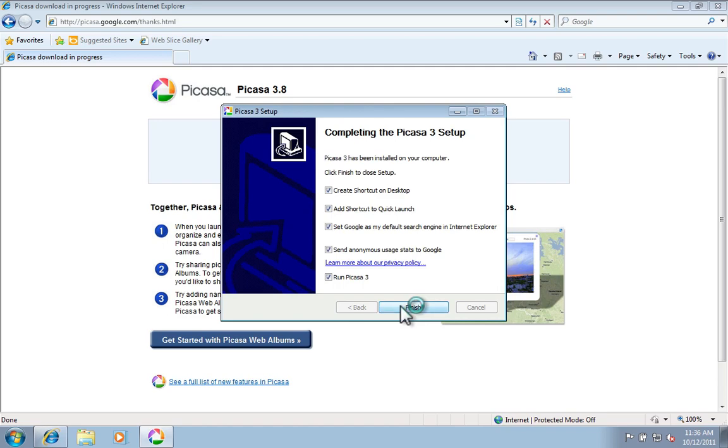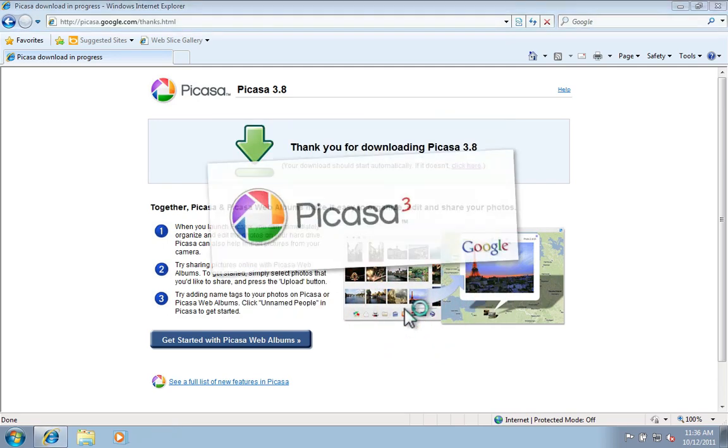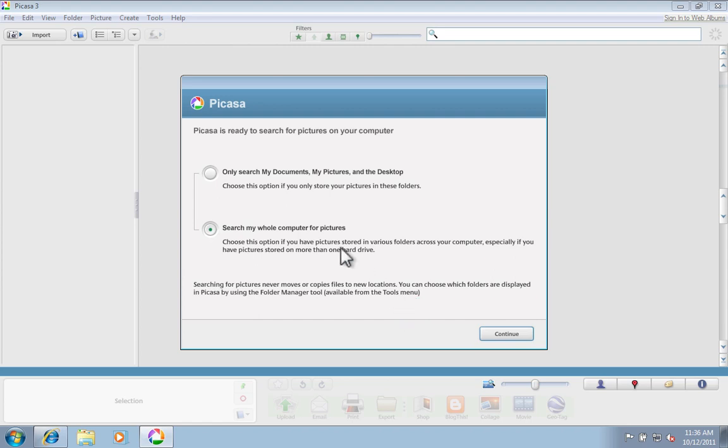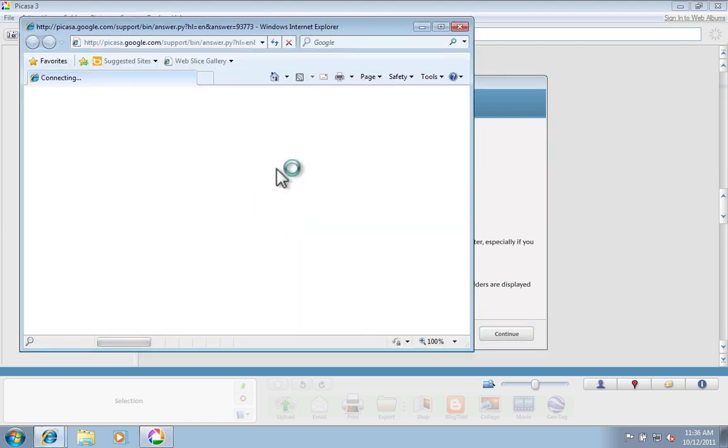Click Finish and that will also put a convenient little icon on your desktop.